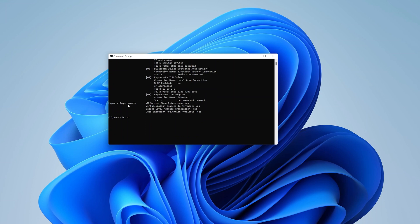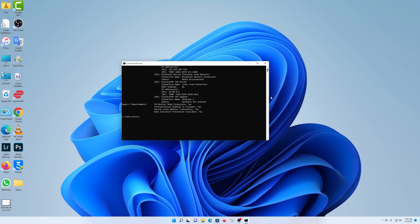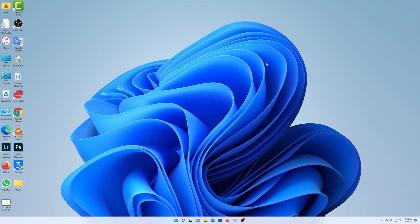And then what you're looking for is under Hyper-V requirements: virtualization enabled in the firmware, and this should be yes. Now in case yours says no, that basically means virtualization is not enabled and I'll leave a video linked in the description on how to enable virtualization on your Windows 11 PC. But if it's enabled then you're ready to install the Amazon App Store in Windows 11.